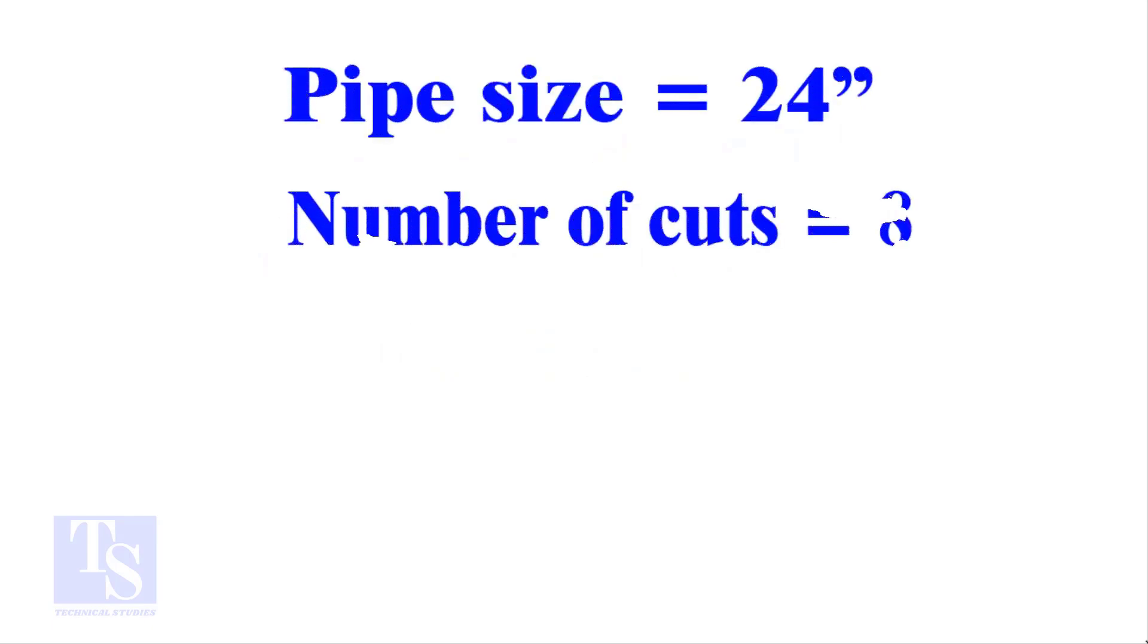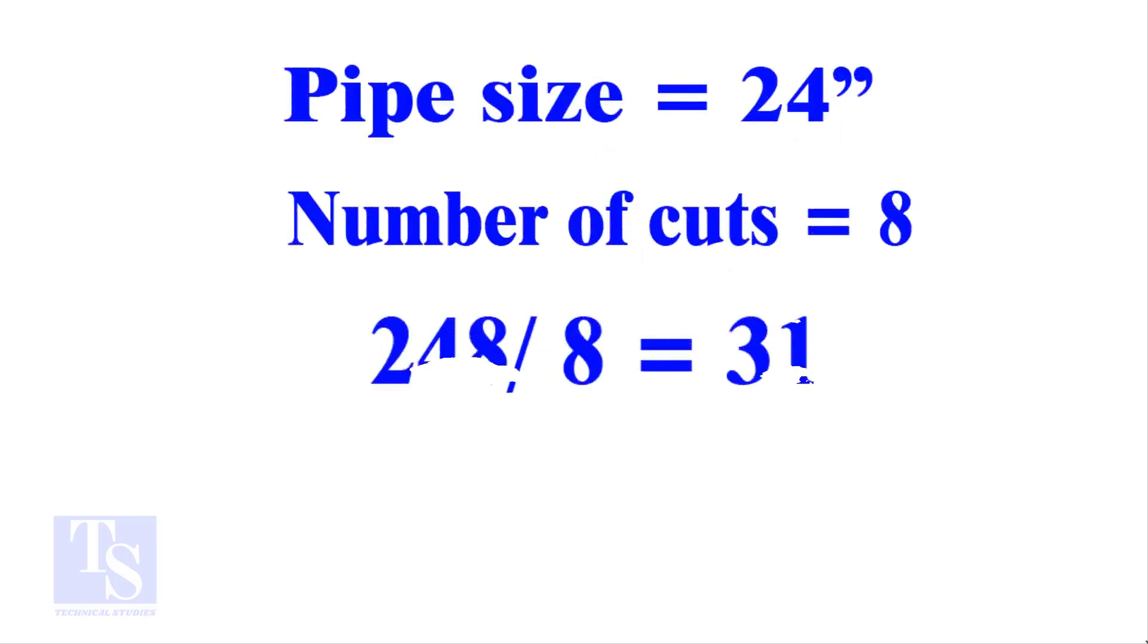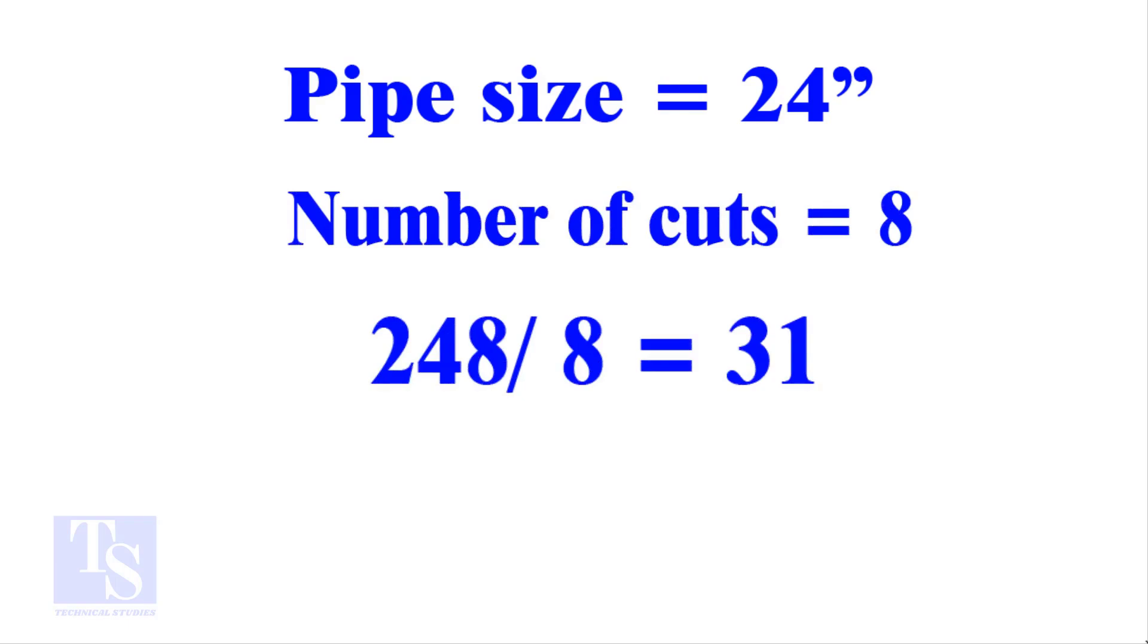I will show you another example, this time a large pipe and more cuts. Thank you for watching. Good day.